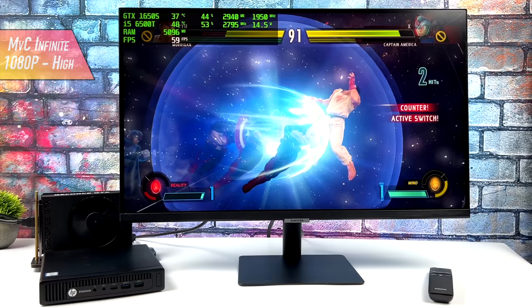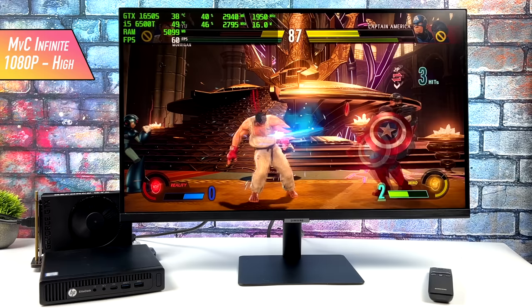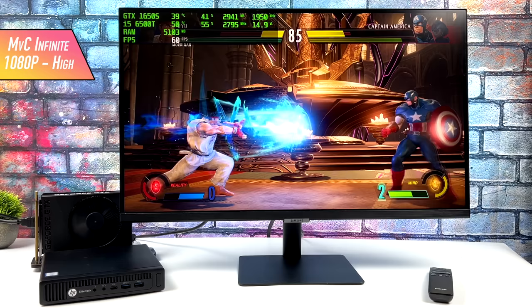So up next, we have Marvel vs. Capcom Infinite, 1080p, high settings, looking really good. I do get a few dips here and there down to 59, but you know, if that FPS counter wasn't on, I'd probably never notice it. I'd say these fighting games should be really playable. Medium, high settings at 1080p.